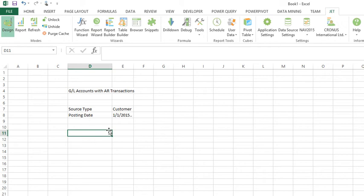Now in this case my reporting need is I need to make a list of GL accounts that actually had AR transactions.